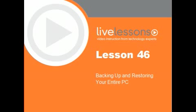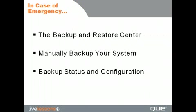Backing Up and Restoring Your Entire PC. In this lesson, we're going to discuss the Backup and Restore Center. We'll show you how to manually backup your system, and then we'll discuss the backup status and configuration tool.